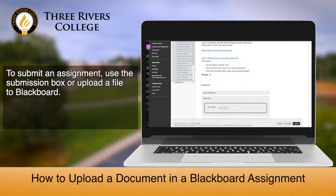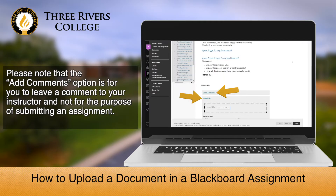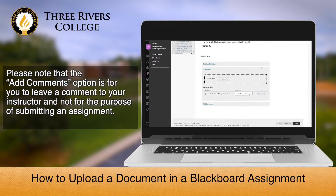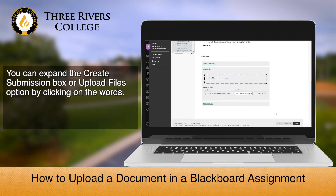To submit an assignment, use the Submission box or upload a file to Blackboard. Please note that the Add Comments option is for you to leave a comment to your instructor and not for the purpose of submitting an assignment.